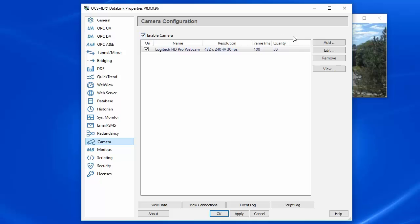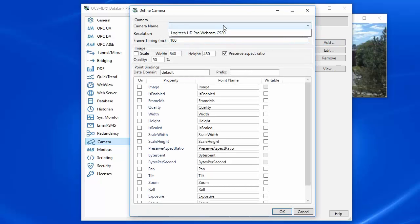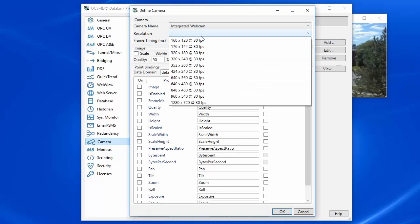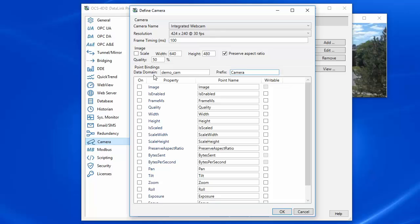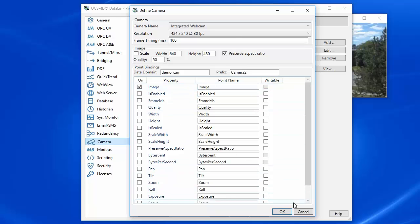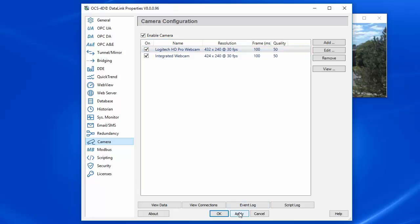I'm going to come back and add another camera, this time my integrated webcam. And again, I want this data stream to go into the demo cam data domain, camera 2. And click on Image, select that profile, and press Apply.